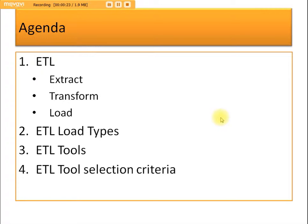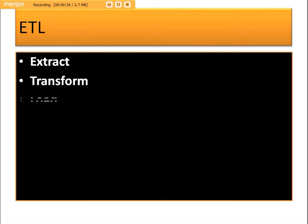ETL stands for Extract, Transform, and Load. Extract means pulling or getting the data from a source system — whatever records or tables. Transform means converting one form to another, transforming data into another form based on our requirement. And Load means loading it into the target table.